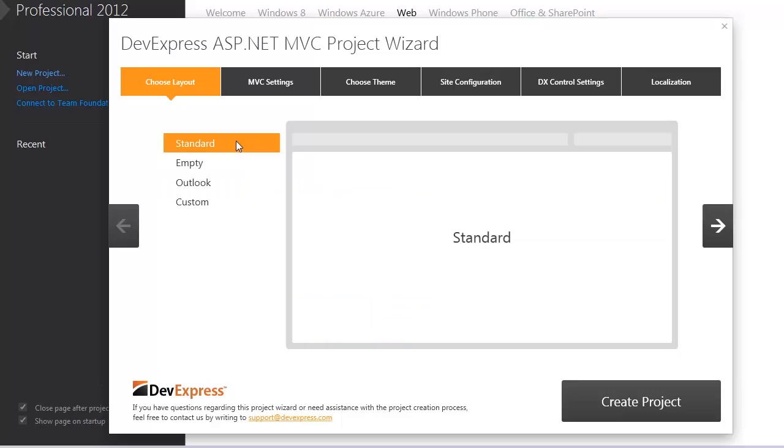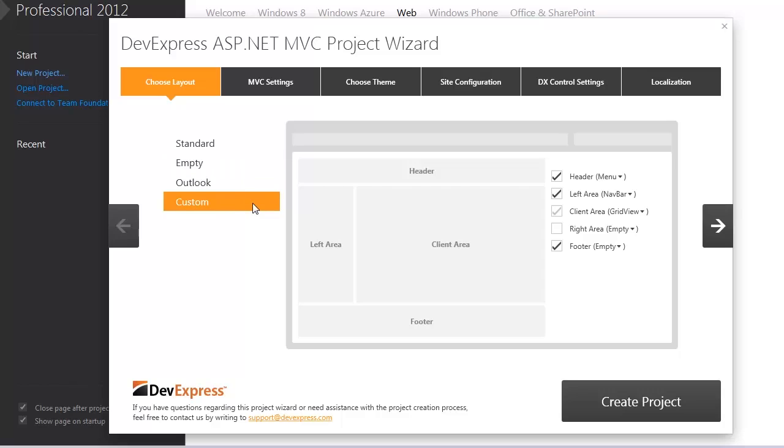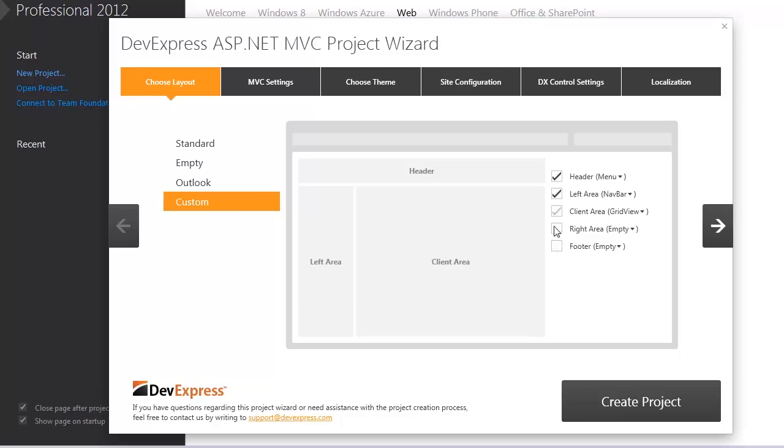The standard corresponds to the standard ASP.NET MVC internet application project template. The custom layout allows you to define your own layout. For custom layout I can specify which areas of a page should be displayed and see the preview. I can also specify if an extension should be inserted in a particular area.